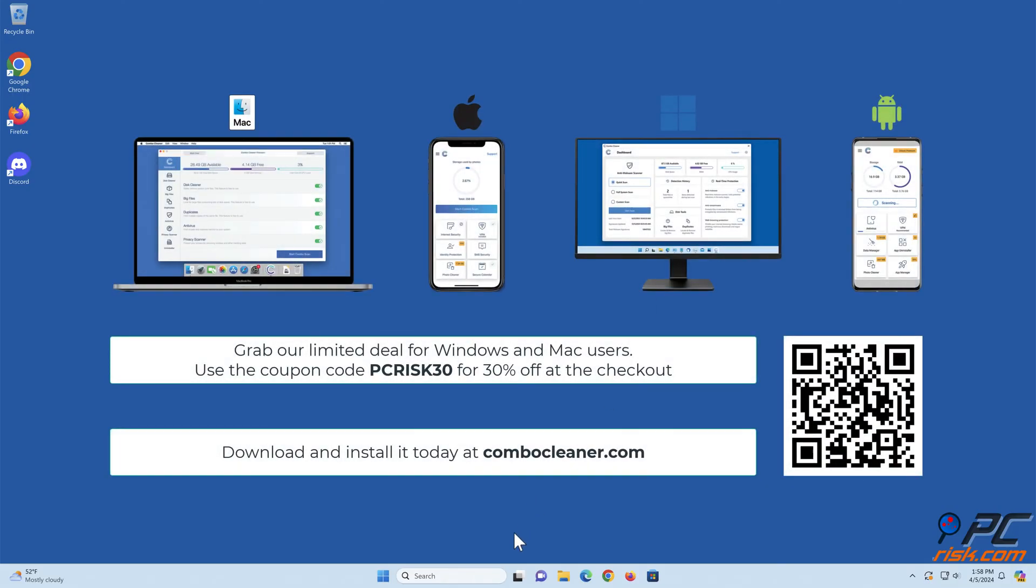Before moving to the next step, we would like to recommend Combo Cleaner to keep your device running smoothly, avoid malware infections, and free up disk space. Combo Cleaner is available for Windows, Mac, Android, and iOS devices. Download and install it today at combocleaner.com. Grab our limited deal for Windows and Mac users - use the coupon code PCRISK30 for 30% off at the checkout.